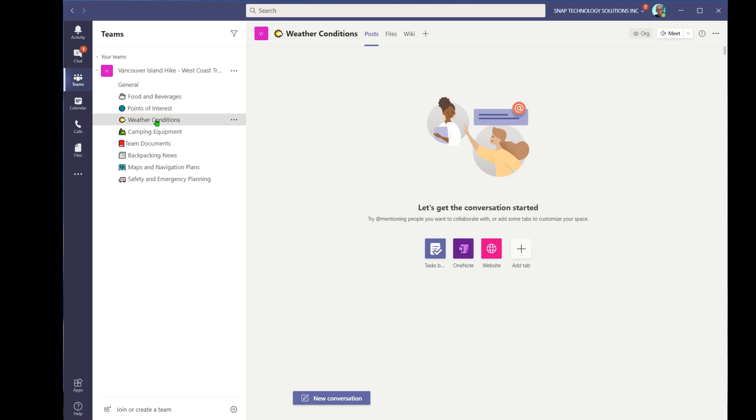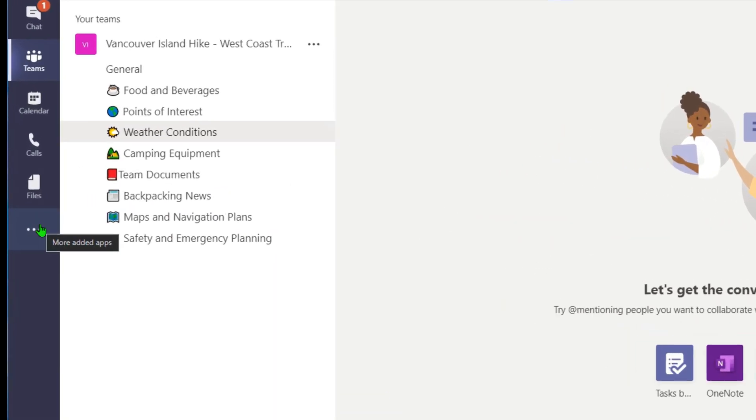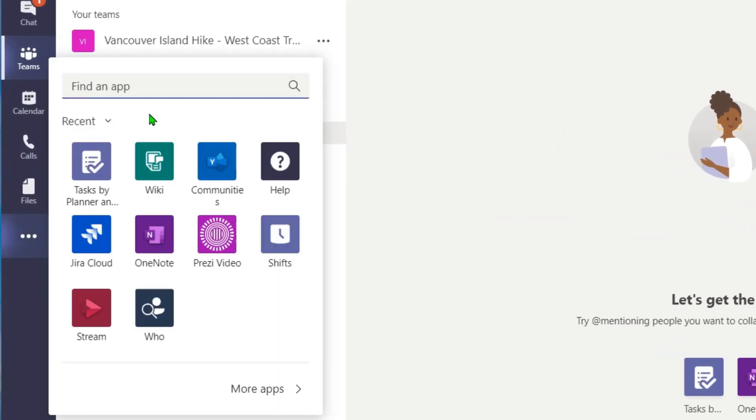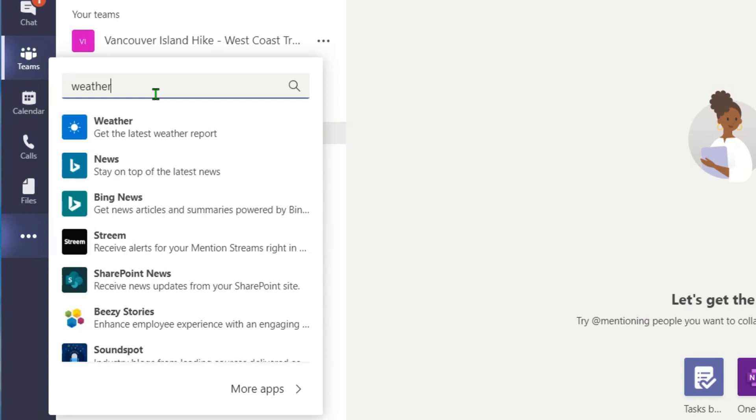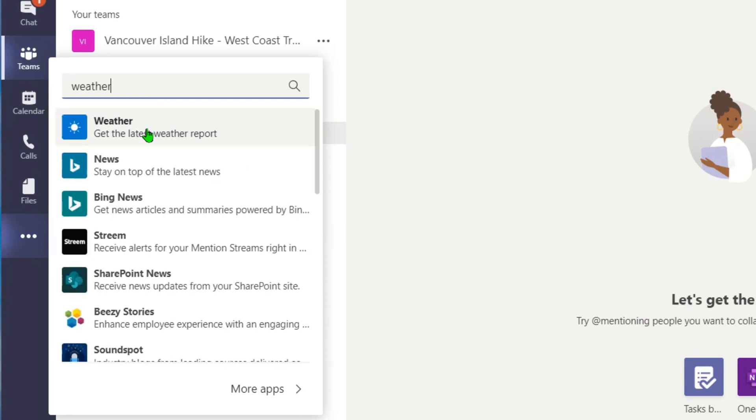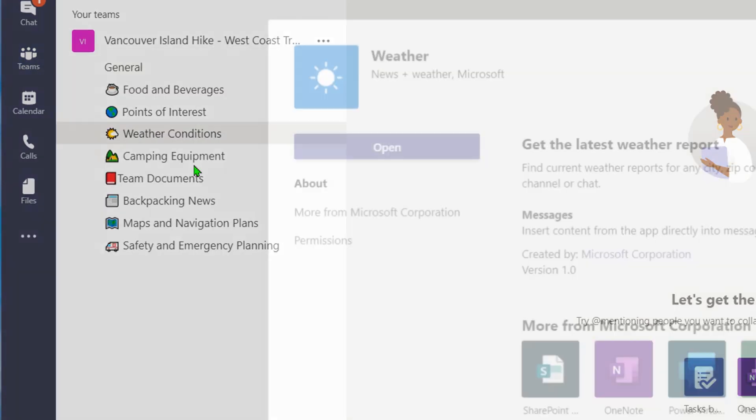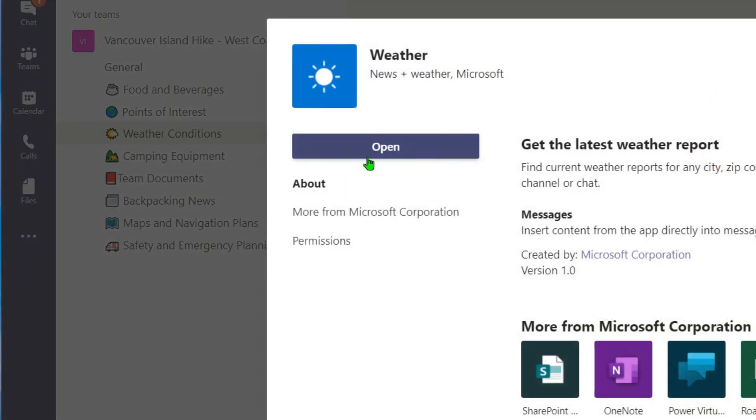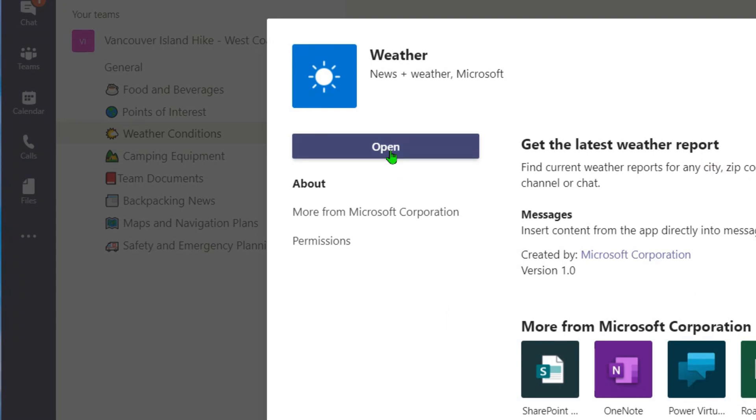So what I can do is go into the ellipsis here and add in the application for weather. Now in this case, if I go into weather, you'll notice that I can open it or I can add it if I haven't yet added it to the channel.